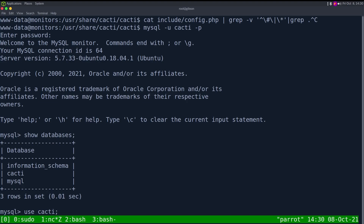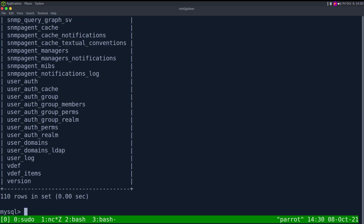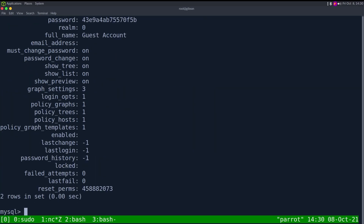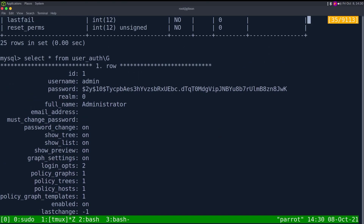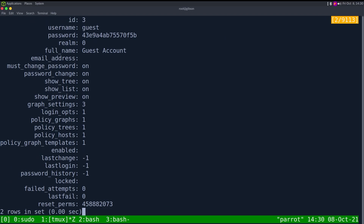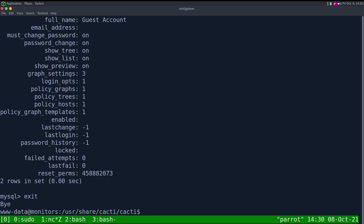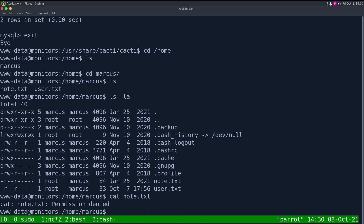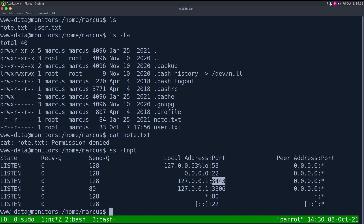Using the cacti database, running select * from user_auth with backslash G for vertical output, we do have a guest user and an administrator user — another account we could attempt to crack. But the actual way forward: running netstat, we can see port 8443 is listening. So we can upload Chisel or use an SSH tunnel to access this port, which is the next step. Getting Marcus's password isn't strictly needed, but I still want to show it.